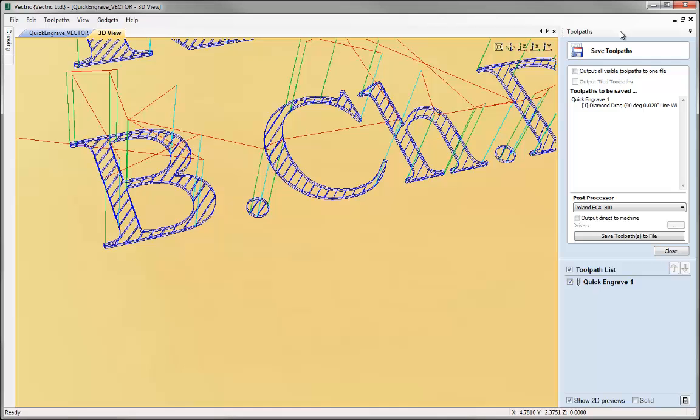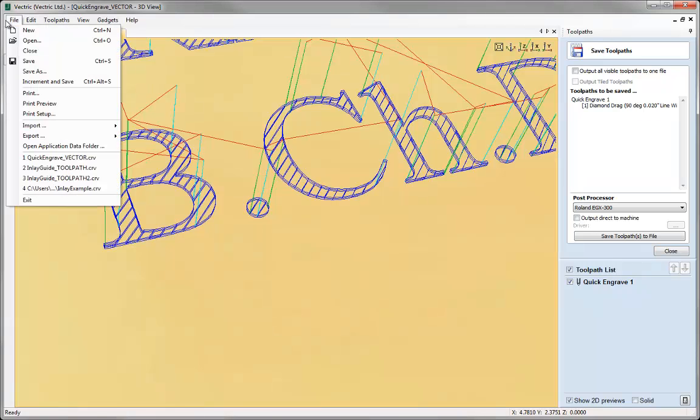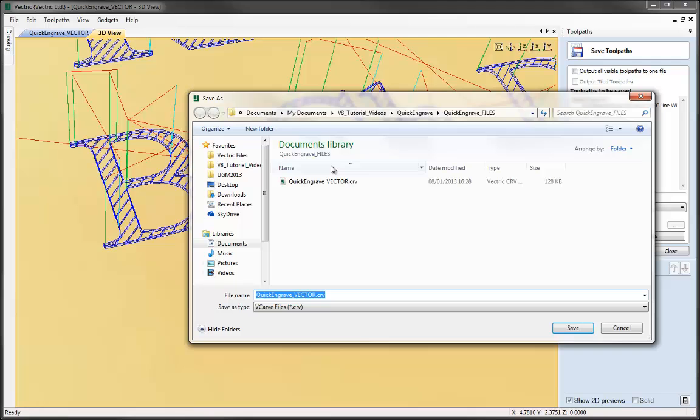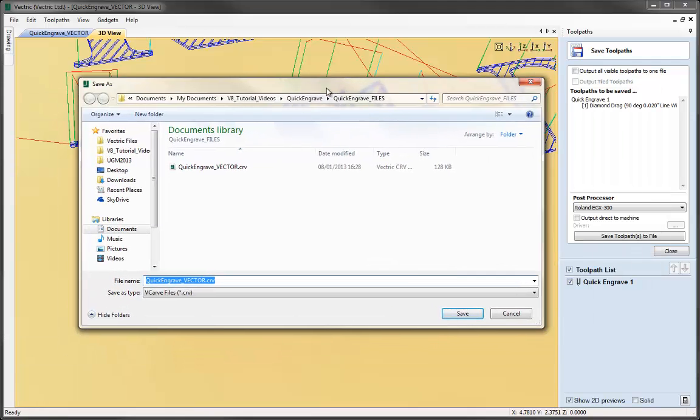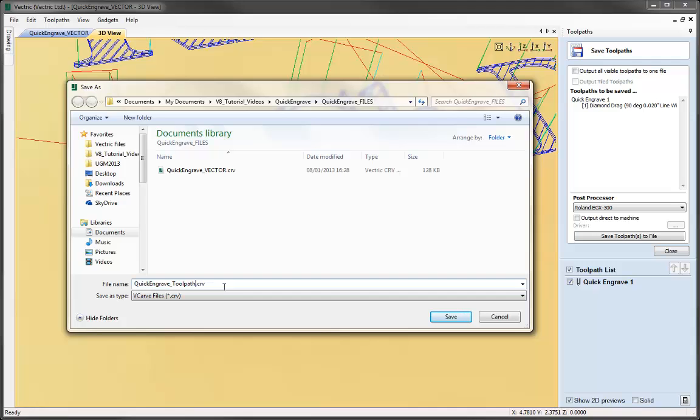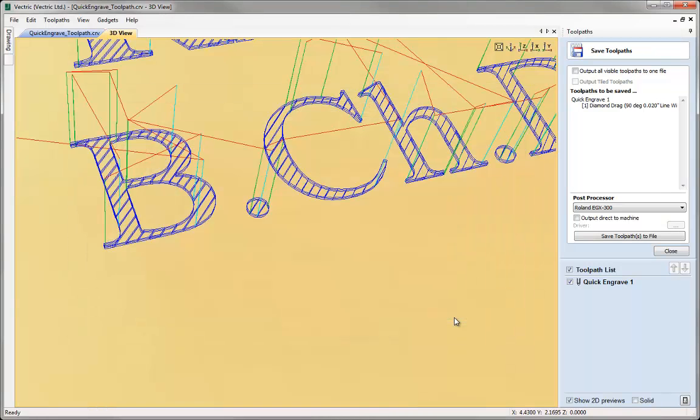Once we're happy with everything as always we can save the file in case we wanted to go back to this and edit the toolpath at any time. I'm just going to call my file quick engrave underscore toolpath and then just press the save button there. And that's really it for this tutorial so thanks for watching.